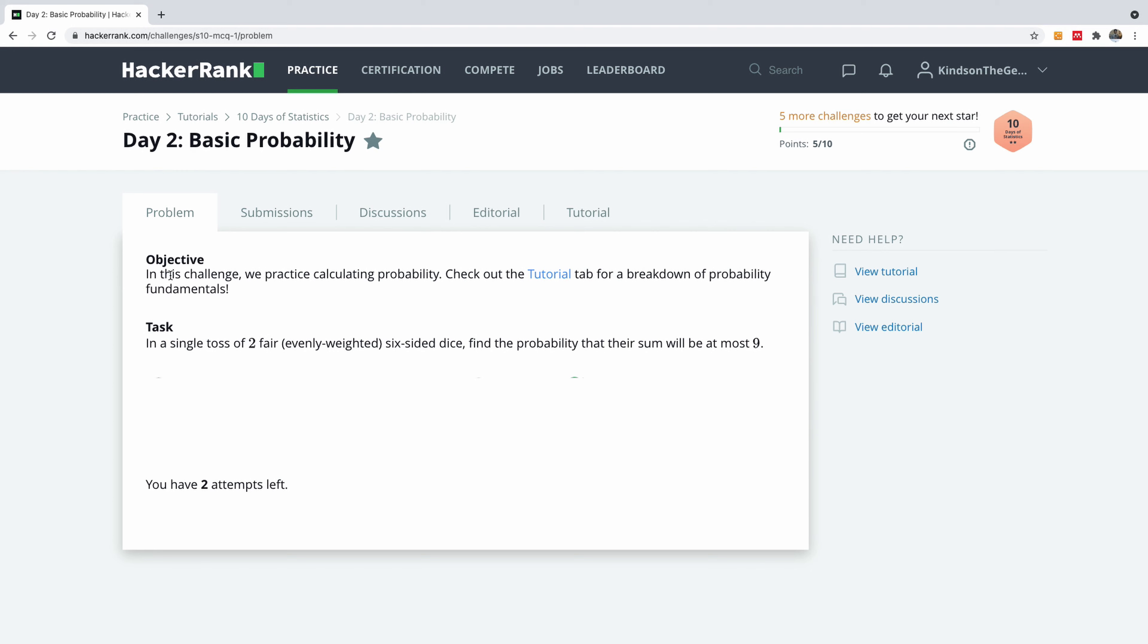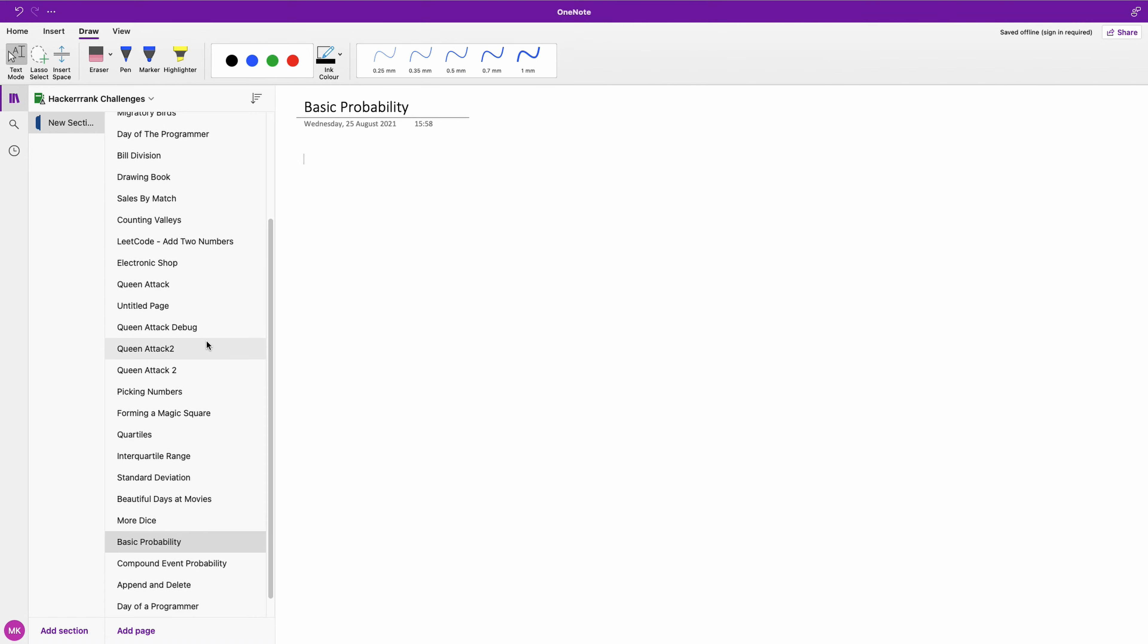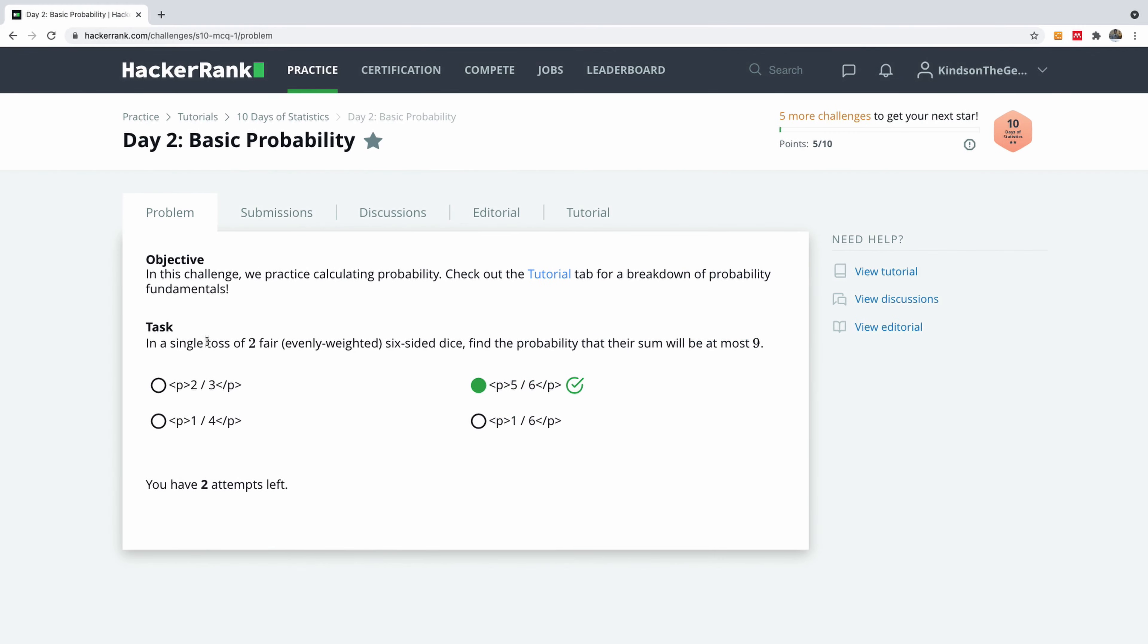We have a challenge here to solve. It says that in this challenge we will practice calculating probability, and there's a tutorial tab but you don't have to worry about this. I'm going to explain everything to you right here in my whiteboard.